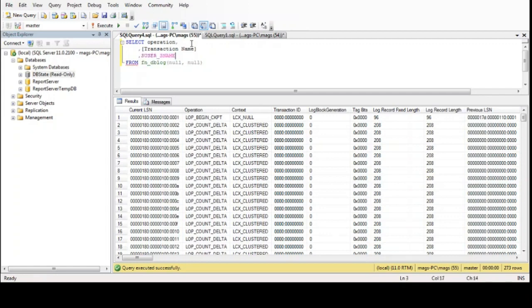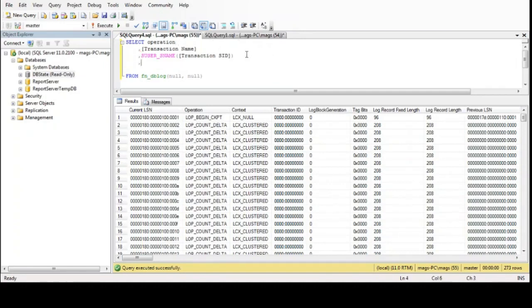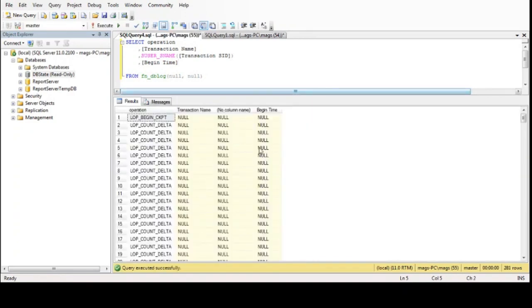We will also use another SQL function named `user_name`, and we will need the transaction ID to identify the transaction executed by a user. With this function we will know the name of the login that executed the transaction. Additionally, we can know the beginning time of the transaction.